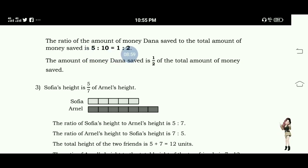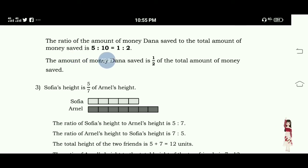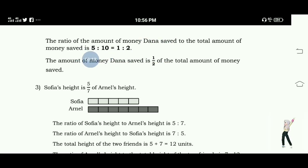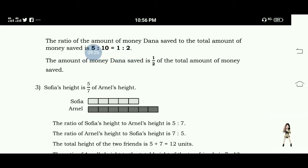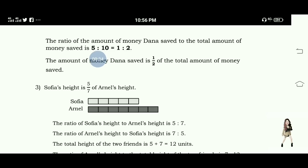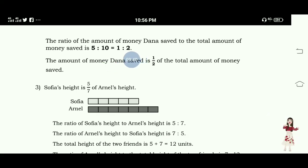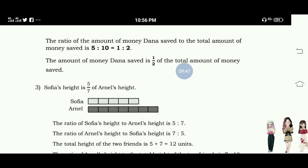The ratio of the amount of money Dana saved to the total amount of money saved is five is to ten. Five is the amount of money saved by Dana, so five is to ten, which simplifies to one is to two, or one-half — because five over ten, the greatest common factor is five. Five divided by five is one, and ten divided by five is two. So the amount of money Dana saved is one-half of the total amount of money saved.